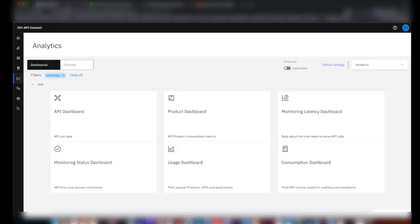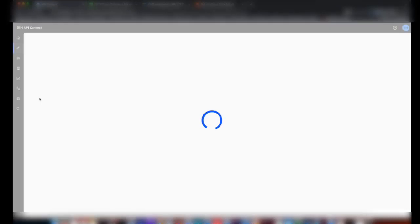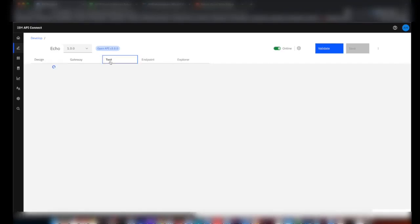I'll go to API Manager. I'll select one API and invoke it a few times so that it generates some analytics data. Let's go to the test tab.